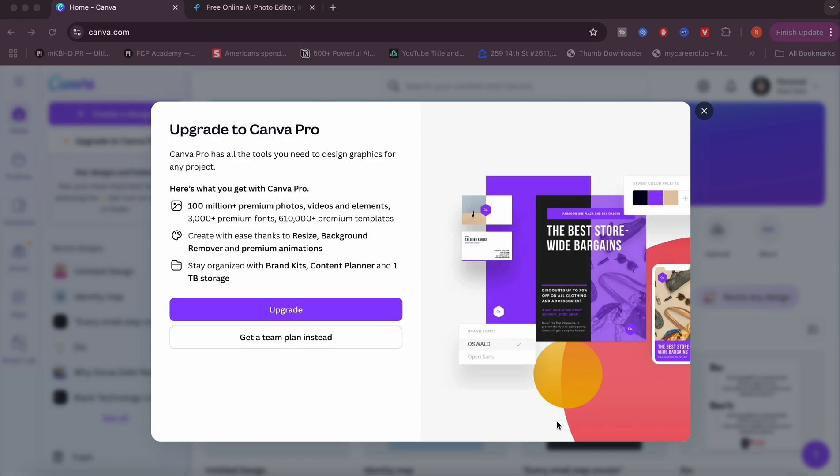As you can see there's 100 million plus premium photos, videos and elements, creating ease with resizing and background removers, and then brand kits, content planners, and much more including one terabyte storage.